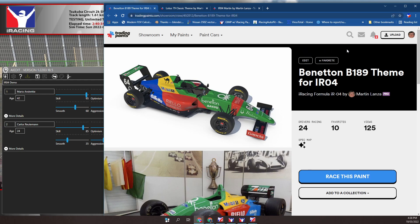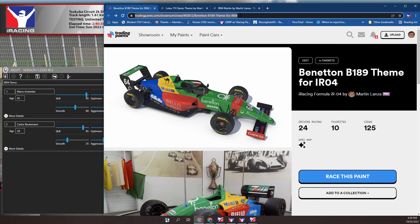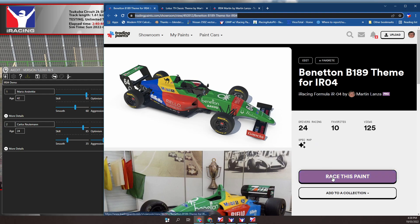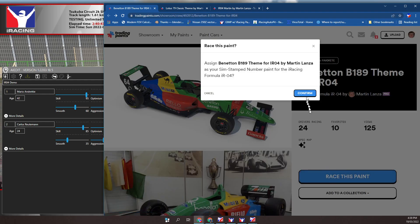We need to copy the page URL into the clipboard. Click into the URL edit box at the top. Ensure all content is selected. Press CTRL C. Now click on race this paint.